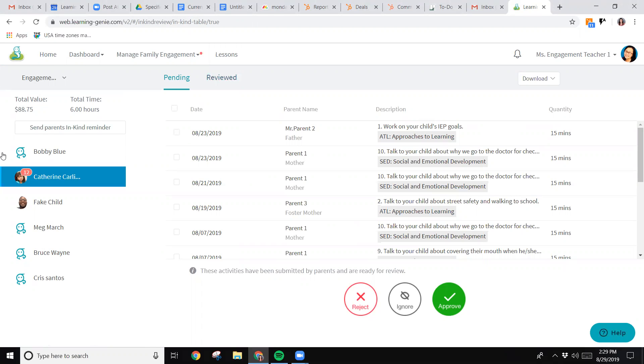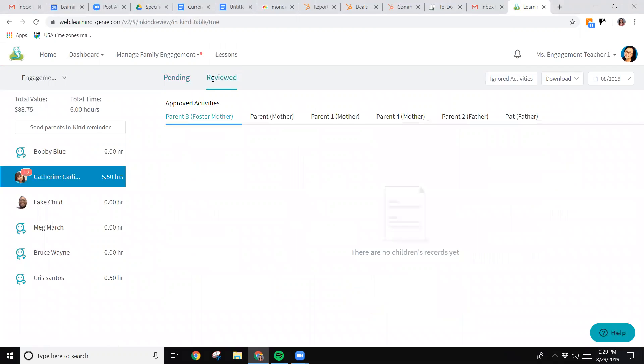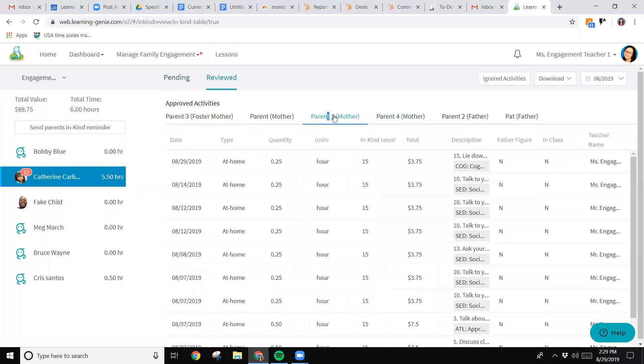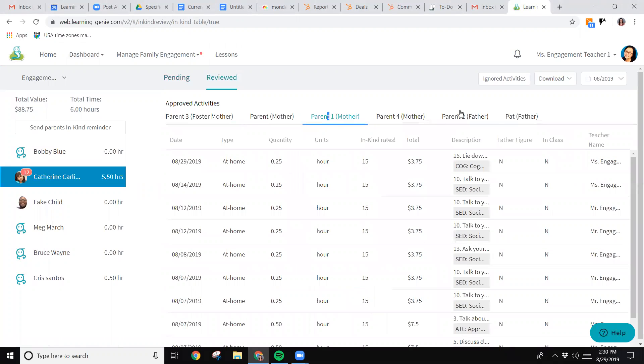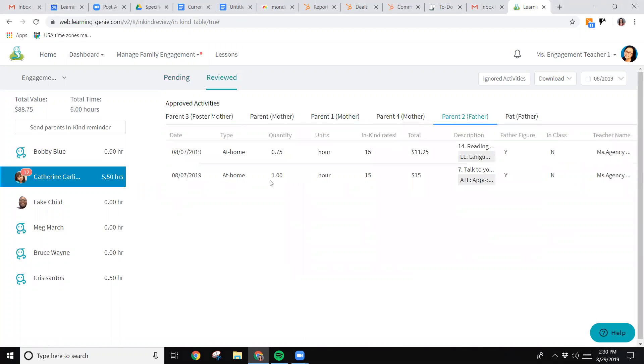You'll see a number next to the child's face for activities that are still pending. Now I'm going to select reviewed, and then if I toggle through the different family members connected to this child's account, I'll see who has submitted activities. We have parent one who has submitted a lot of activities and parent two as well.